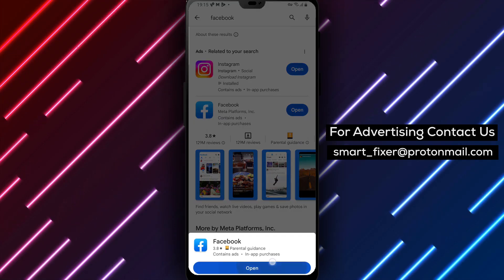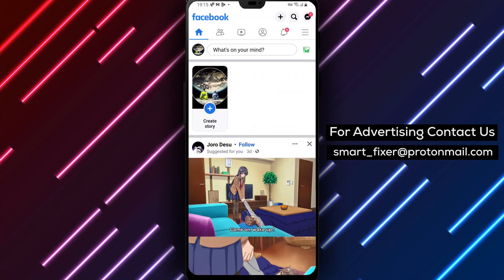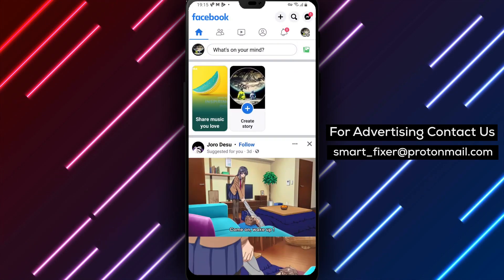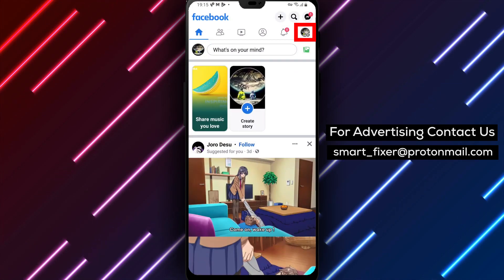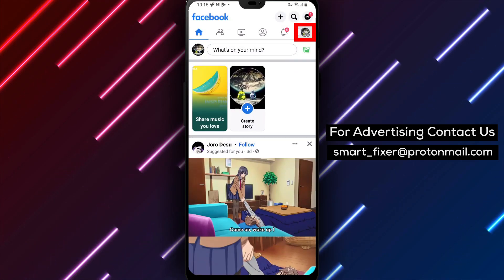Step 3: Open the app and sign in to your Facebook account. Step 4: Tap on the three stacked lines to open the menu.